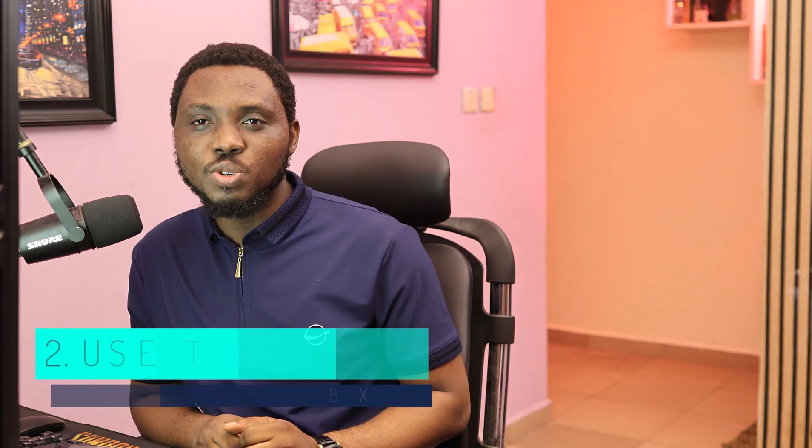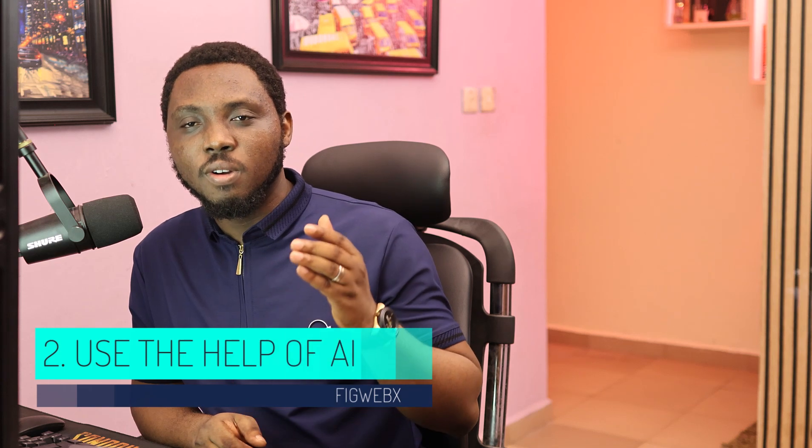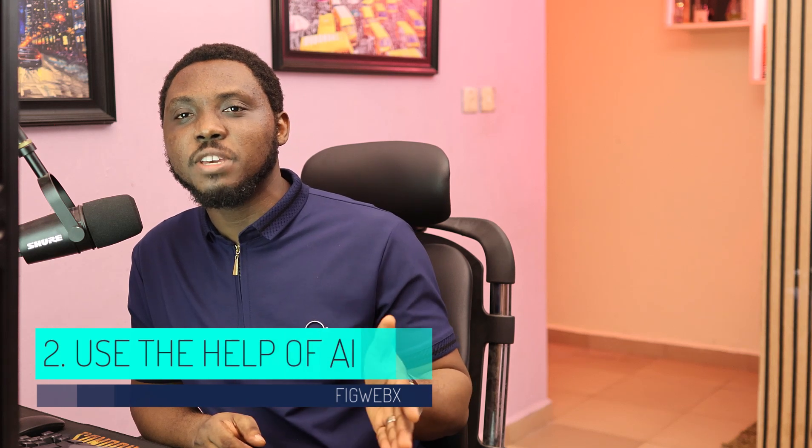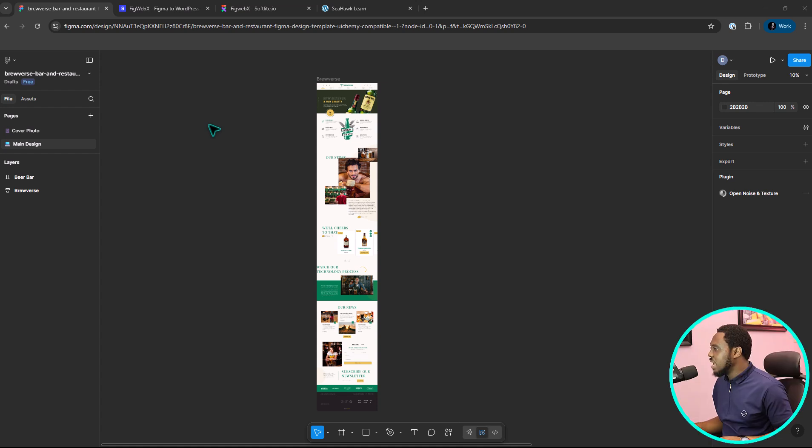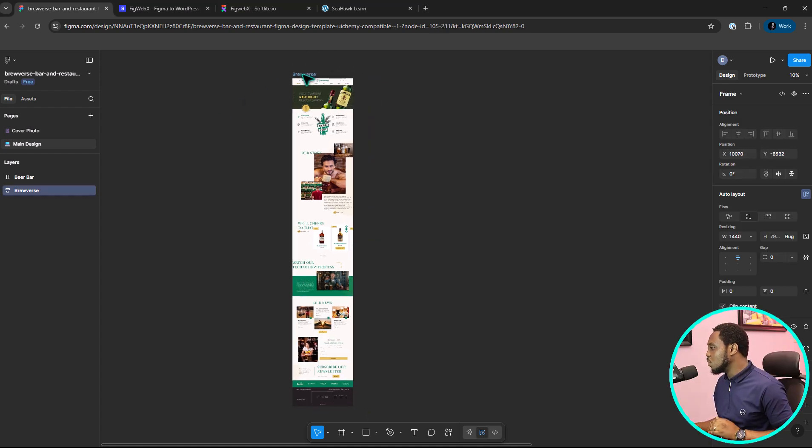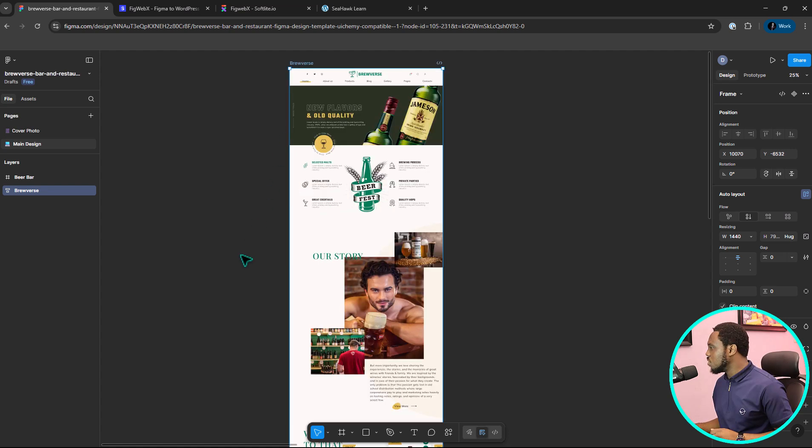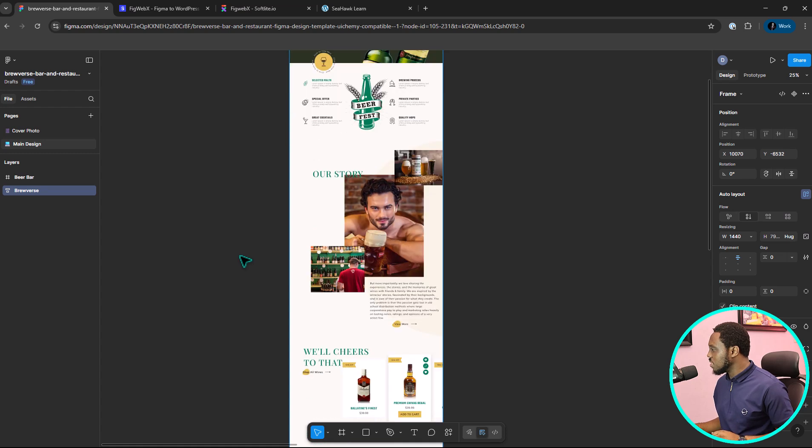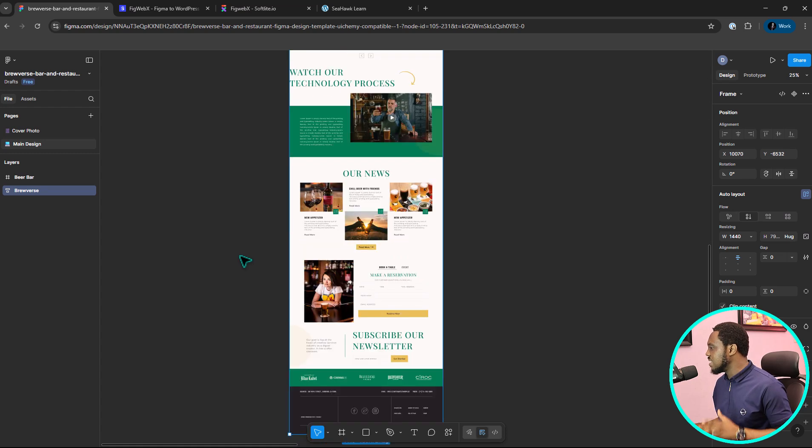Now, let's go to the second method which is the less easier method is for you to use AI to convert your Figma design to WordPress. There are quite a number of plugins in the Figma repository that can do this for you, but in this tutorial, I'll be touching down on one to show you how super simple and easy this is. So, right on my screen here is a design template I want to use for tutorial purposes. You can see this design, super simple, easy and sleek.